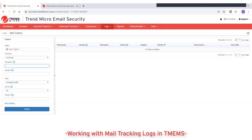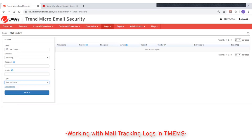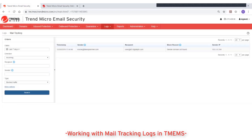For type, select either accepted traffic or blocked traffic. Accepted traffic are messages that were allowed in by Trend Micro email security for further processing — these messages could end up delivered to the recipients, quarantined, or deleted. Blocked traffic are messages that were stopped by connection-based filtering at the MTA connection level or by Trend Micro email security incoming security filtering. If you select blocked traffic as your search condition, you can find the reason why an email message is blocked in the list of results.